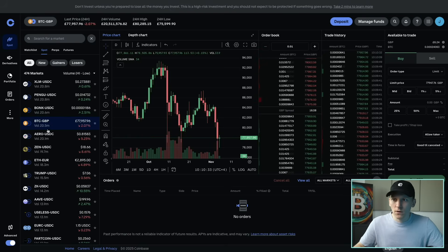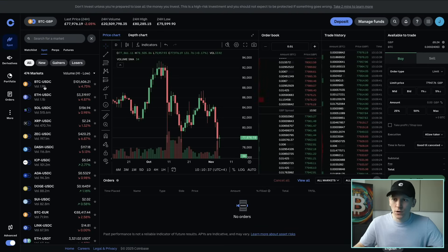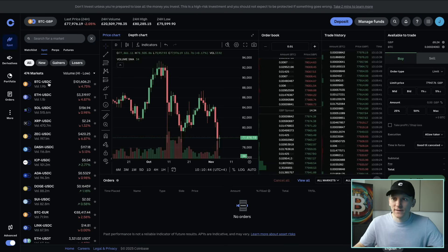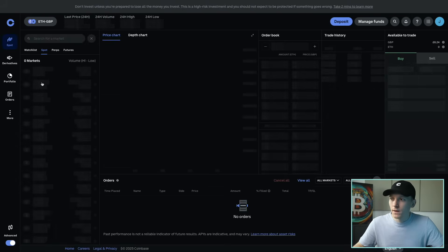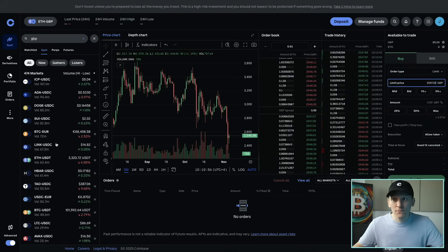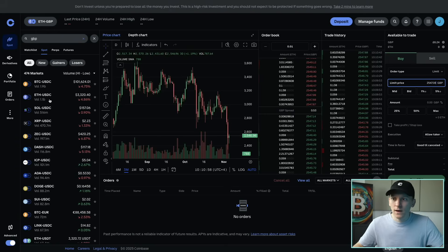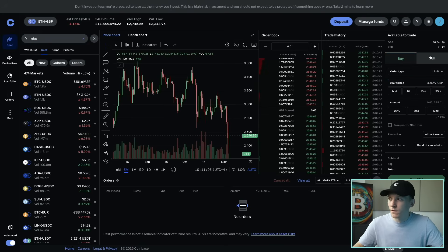This dropdown lets you choose whichever trading pair you want. If we press Spots, you can see there are certain assets listed by trading volume — Bitcoin, ETH, Solana, XRP. We need to choose a trading pair. I don't have any USDC, so I'm going to search for pound sterling pairs. If I click ETH/GBP, that shows me ETH valued in pounds. If I have pounds, I can swap that for ETH, and if I have ETH, I can swap that back into pounds. You can see Buy and Sell on the right-hand side, so we can trade that pair on either side.